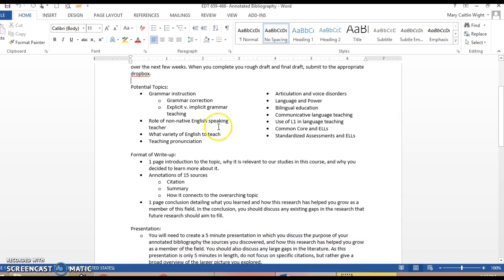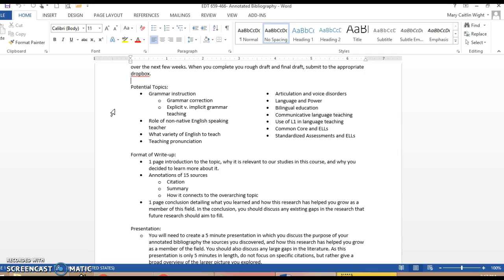Some potential topics include grammar instruction, grammar correction, explicit and implicit grammar teaching, the role of the non-native English speaking teacher, what variety of English should we teach, teaching pronunciation, articulation and voice disorders, language and power, bilingual education - this can be very subdivided - communicative language teaching, the use of the first language in language teaching, Common Core and English language learners, and standardized assessments and English language learners.